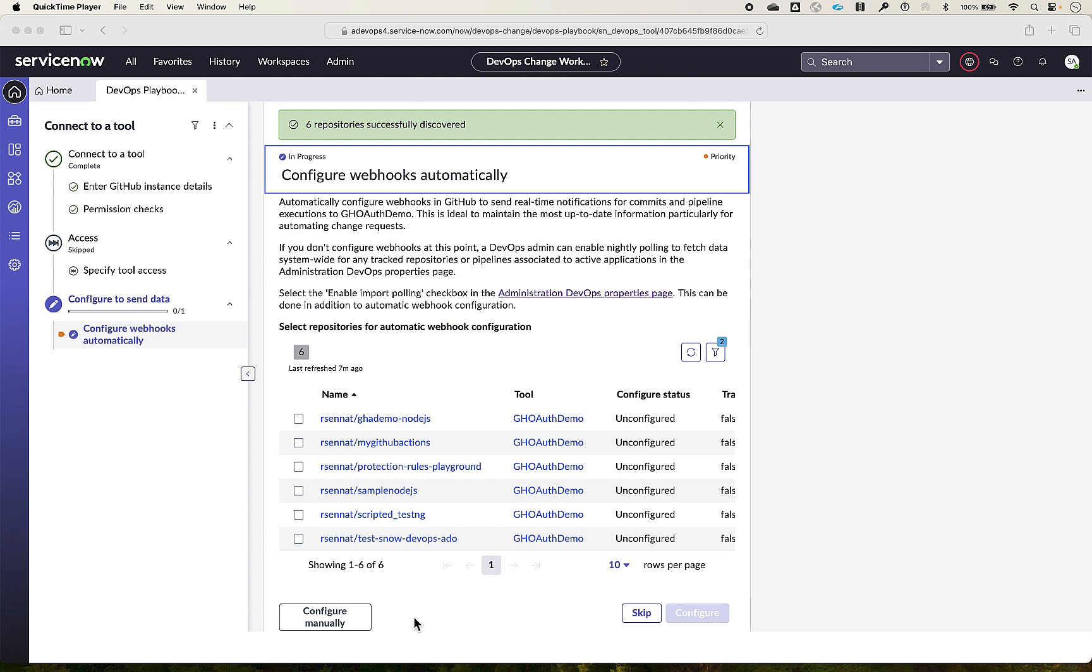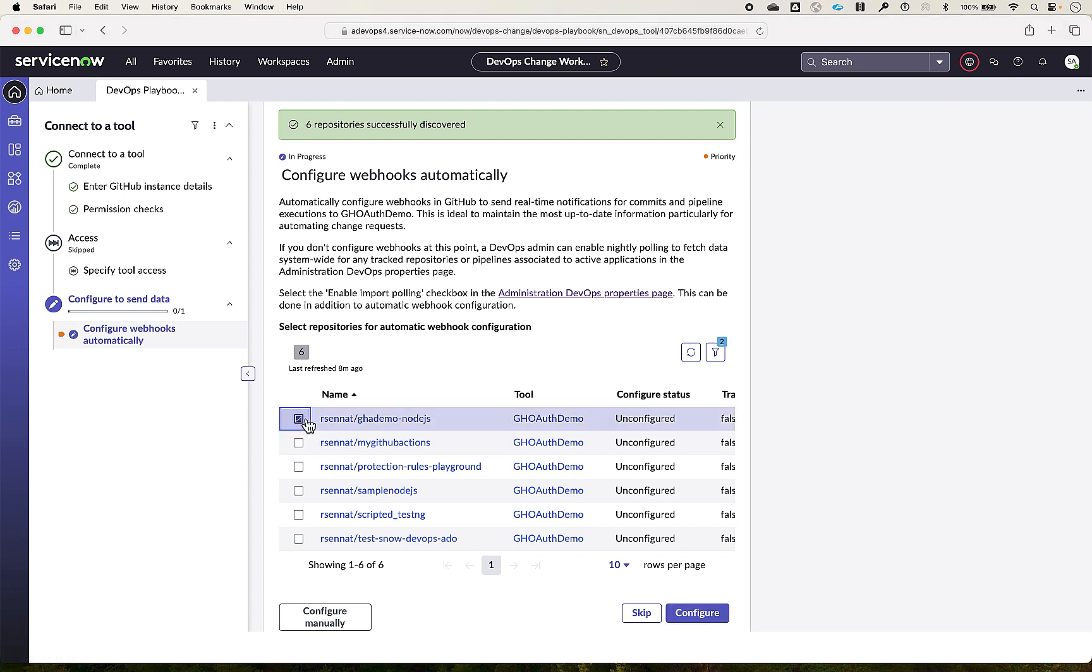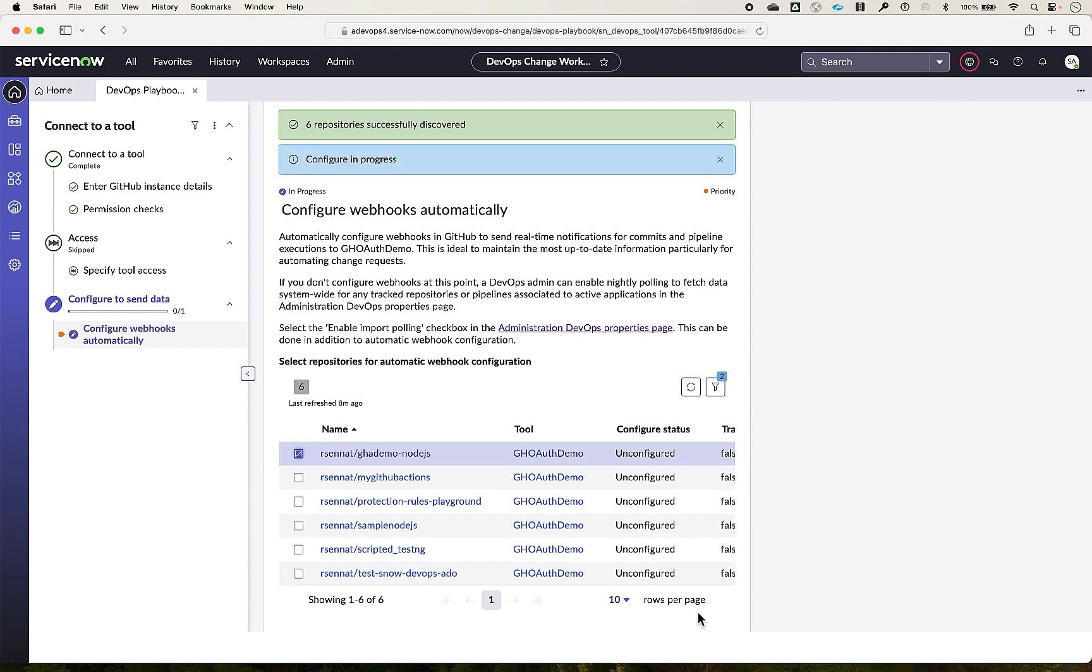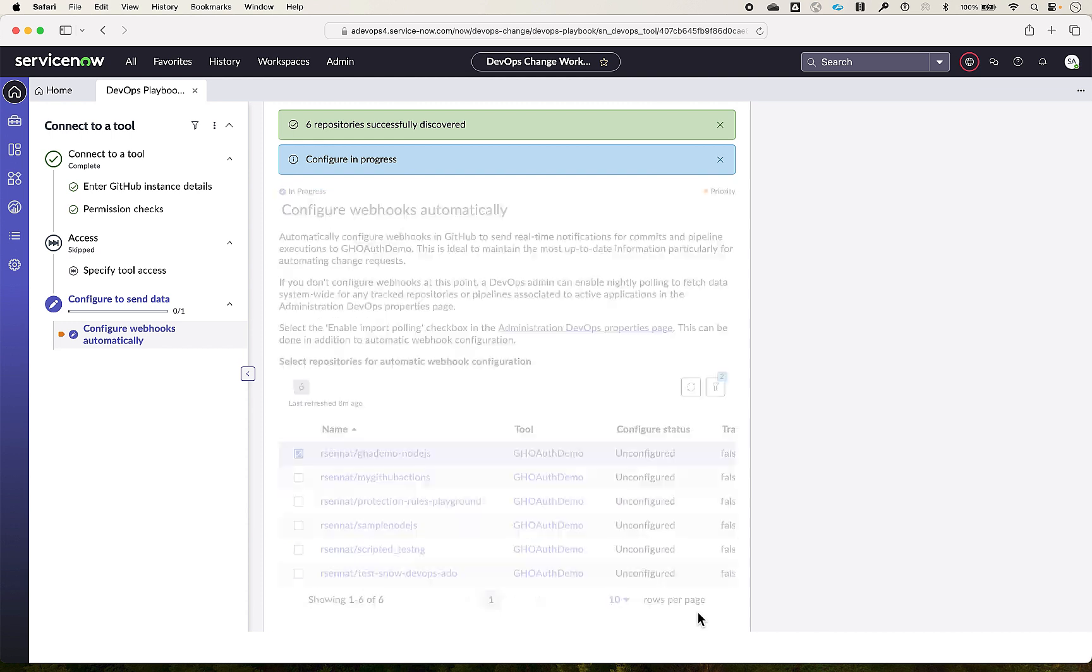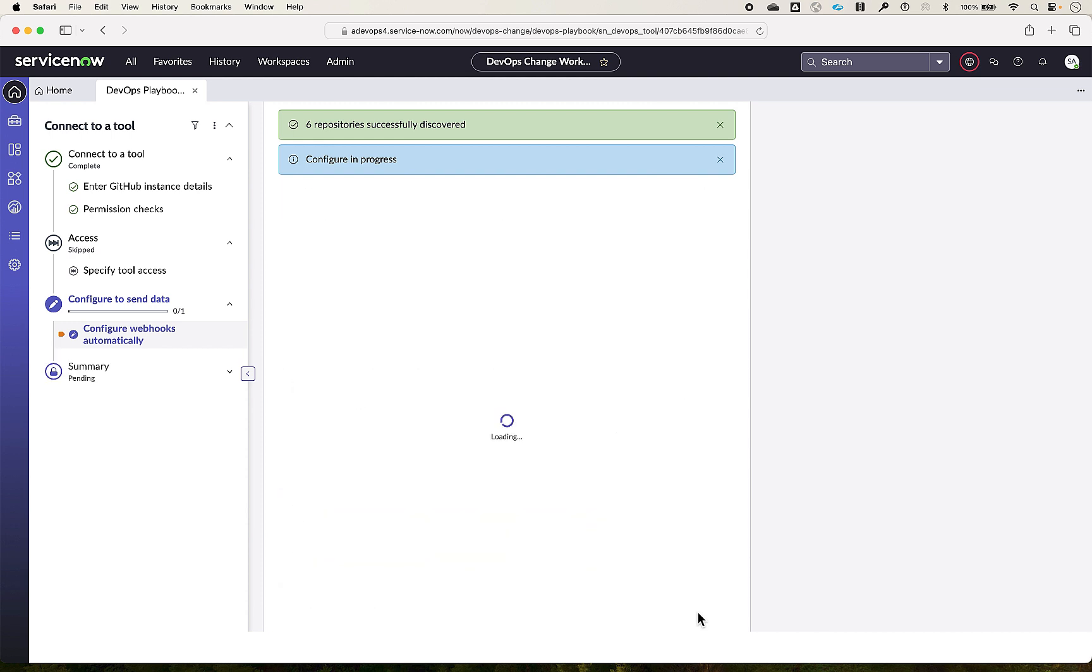Due to the ServiceNow admin and tool admins in an organization might be different personas. Let me now select this repository to configure the webhooks. This will enable the GitHub tool to send real-time notifications for commits, work items, pipelines, and workflows from GitHub actions, making it easier to maintain up-to-date information.